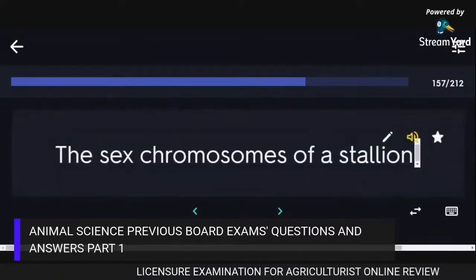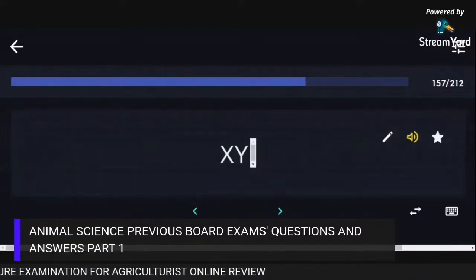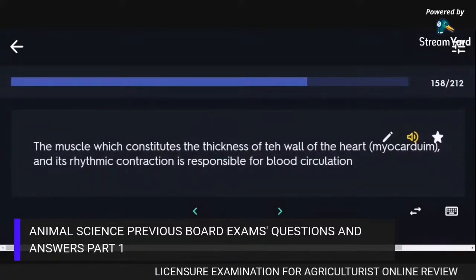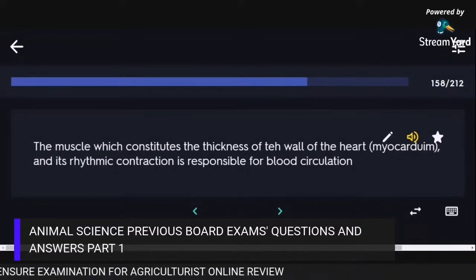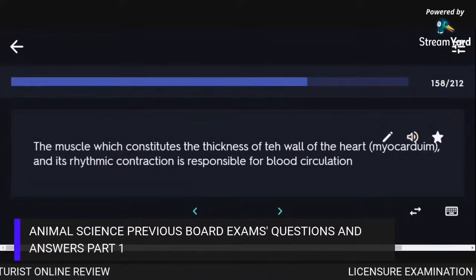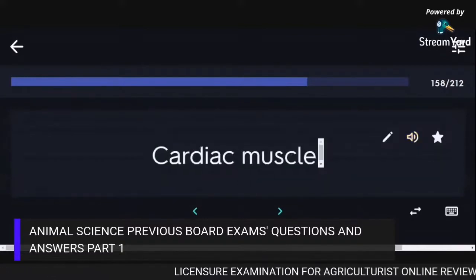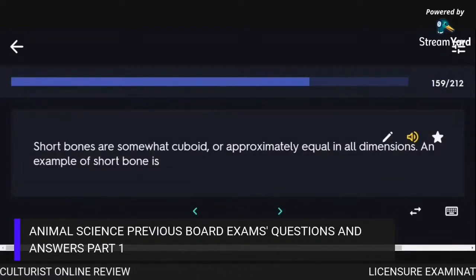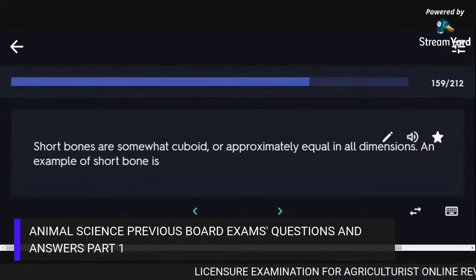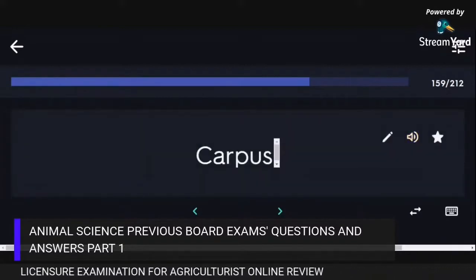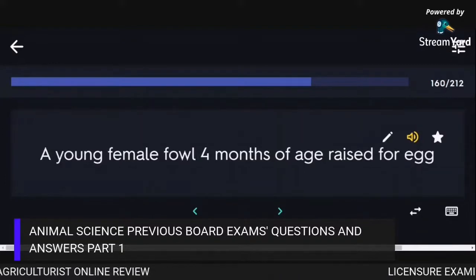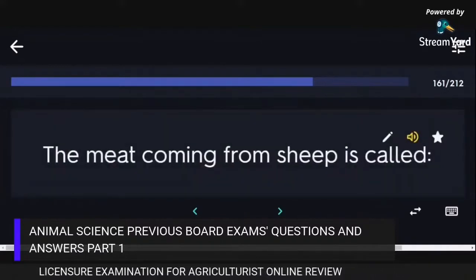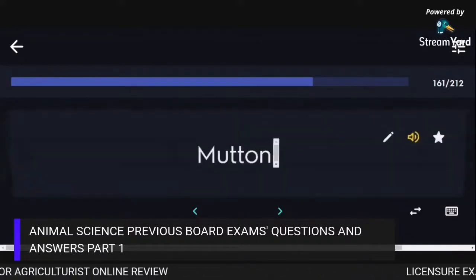The sex chromosomes of a stallion are XY. The muscle constituting the thickness of the wall of the heart whose rhythmic contraction is responsible for blood circulation is cardiac muscle. Short bones are approximately equal in all dimensions; an example is the carpus. A young female fowl 4 months of age raised for egg production is called a pullet. The meat coming from sheep is called mutton.